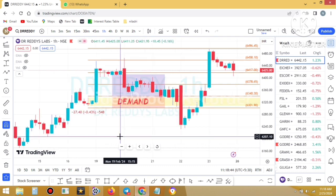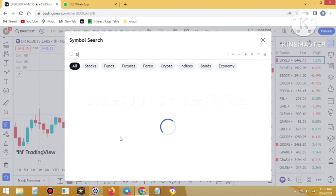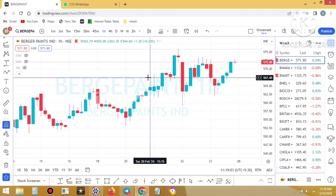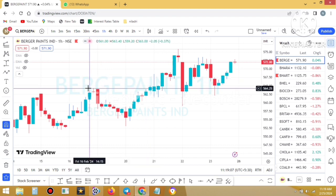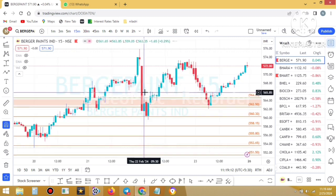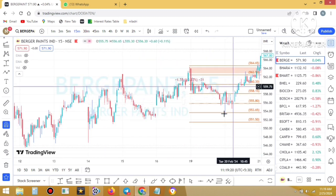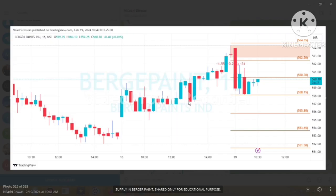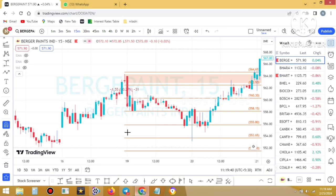This is TradingView and we type 'Berger Paints'. This is the NSE chart of Berger Paints. We shift to the 15-minute time frame because the trade was given on my Telegram channel based on the 15-minute time frame. This supply zone was given — you can recheck the level on my Telegram channel. The proximal line was 562.50 and the stop loss line was 564.65. You can see the same level here.